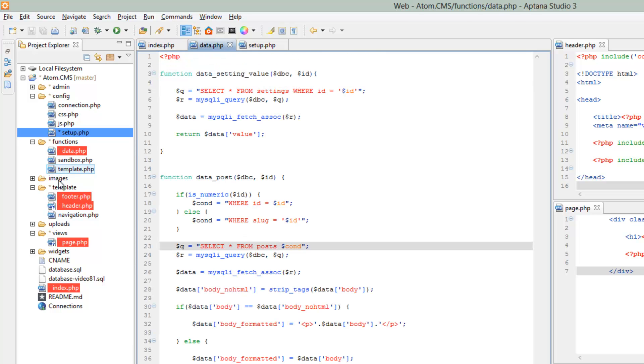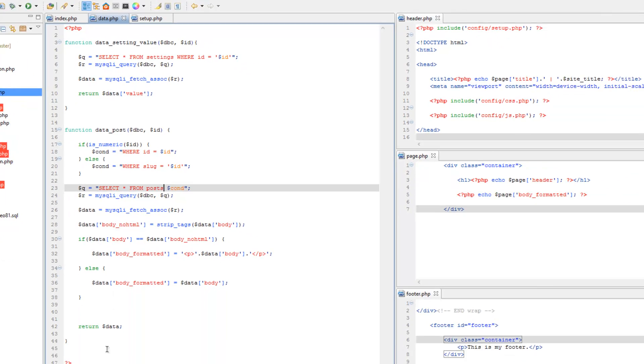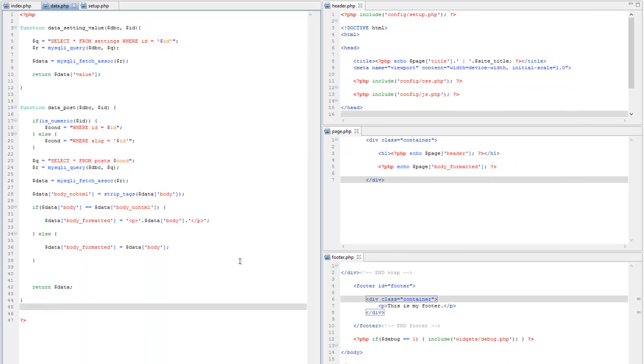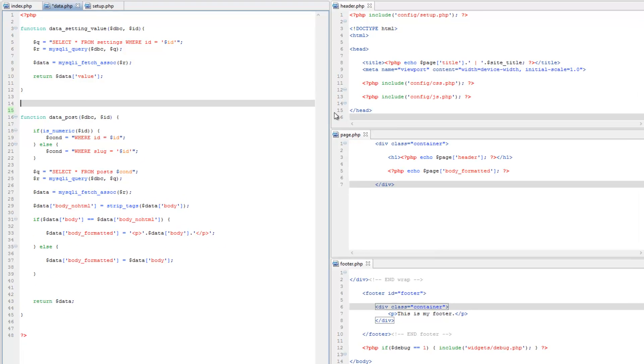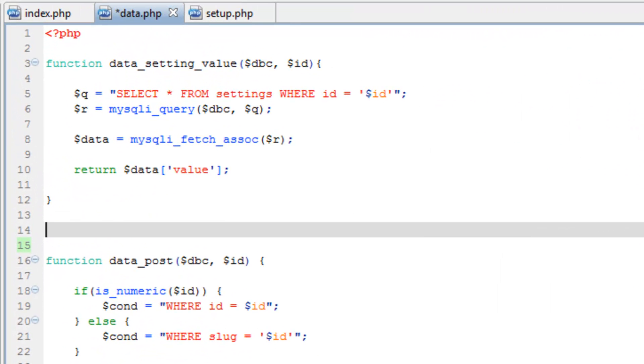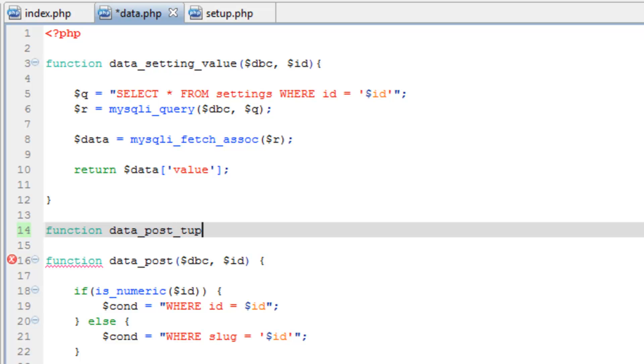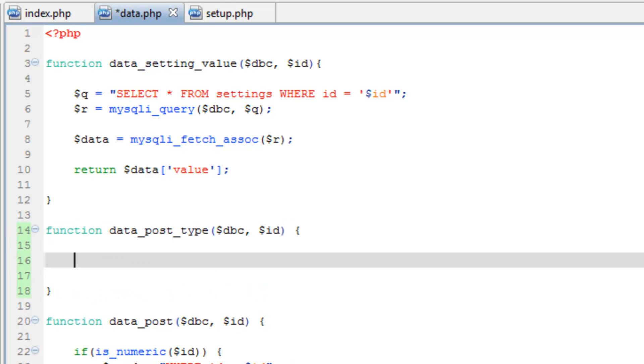Let's come back over to data.php and create another function. I'll just do it above data_post here. Type function data_post_type, and we'll send it the dbc, comma, and the id as well. This will be the id of the post type.